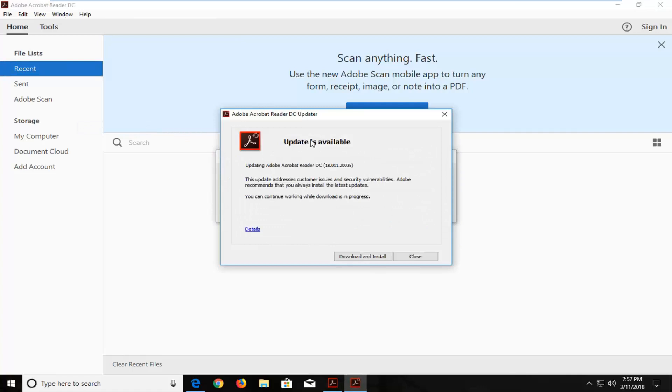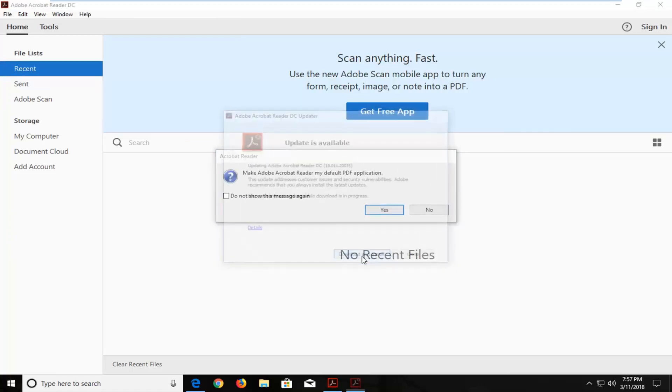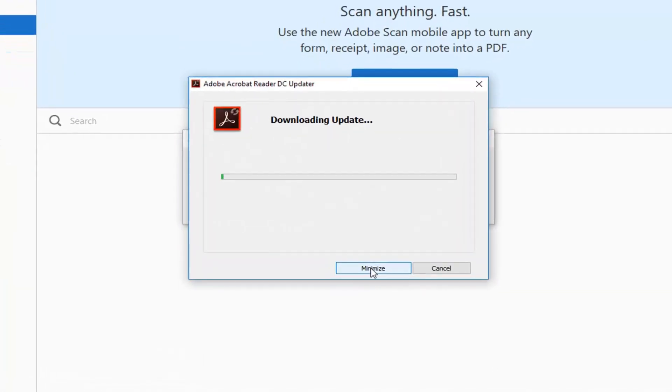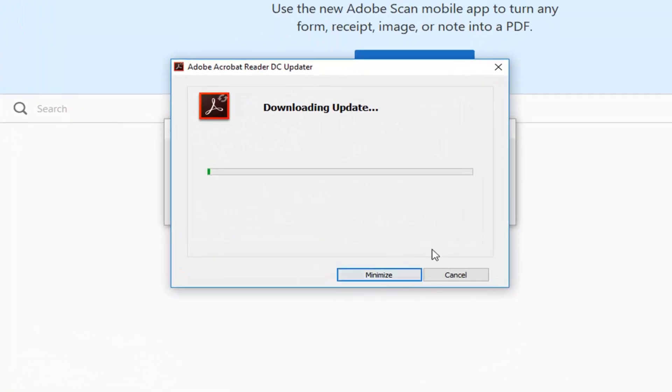If there are any updates available it will give you an option to left click on download and install right here. This will begin downloading the updates so please be patient.